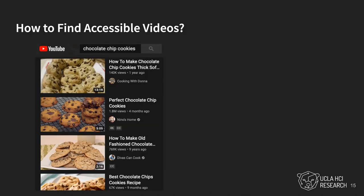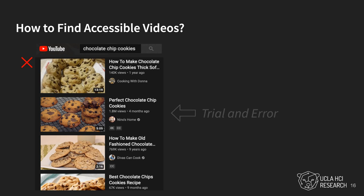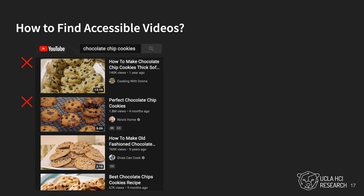Finding accessible videos with these properties can be tedious and time-consuming. Participants reported that they had to use trial and error — clicking on a video, watching a portion of it, then returning to the search page if the video was inaccessible, and repeating the process until they found an accessible option.